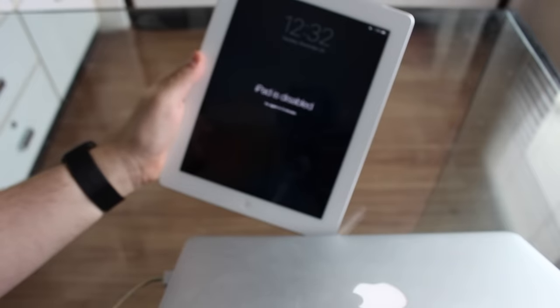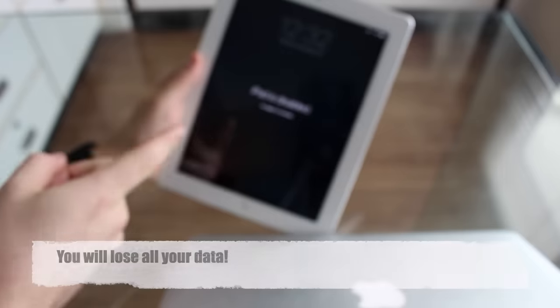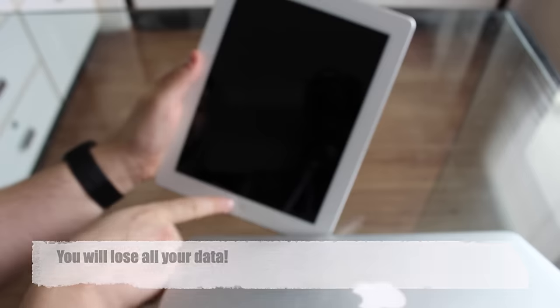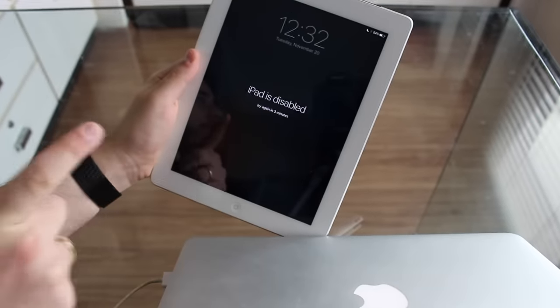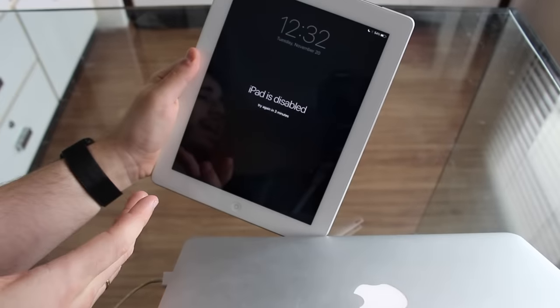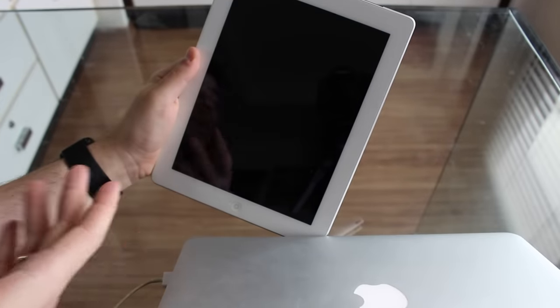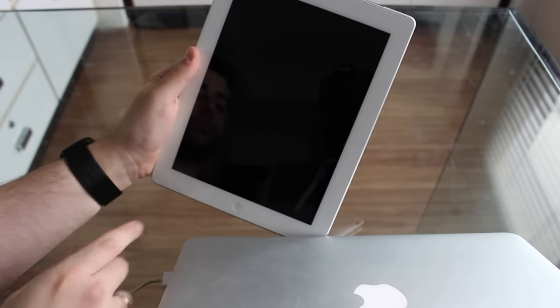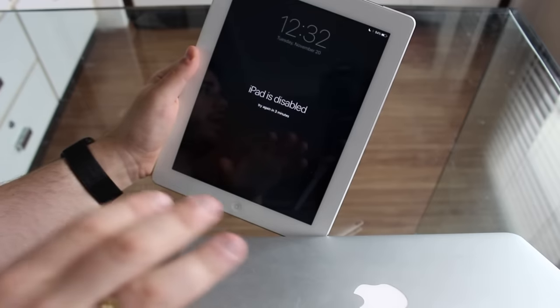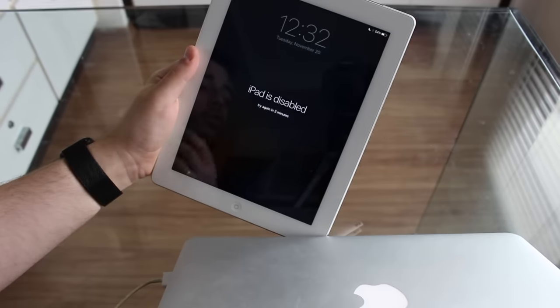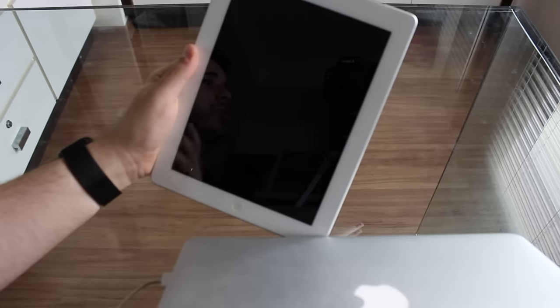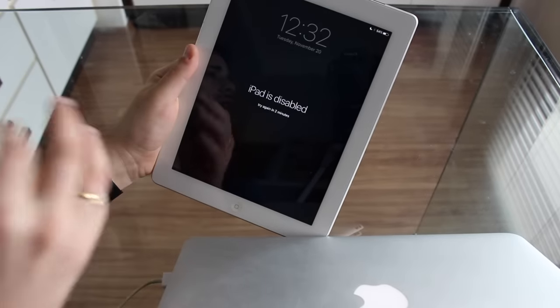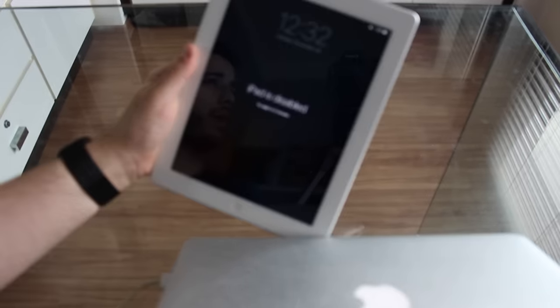One last very important thing before we continue, this process will erase all your information on your iPad. So you will lose all data on your iPad after this process is completed. But you can recover it from iTunes, you can recover from iCloud, you can recover from a backup, so don't worry about that. You can recover from any backup, either iTunes or iCloud backup. But that's the only way to regain access to your device, is by erasing it. So you can only remove the passcode by erasing it.